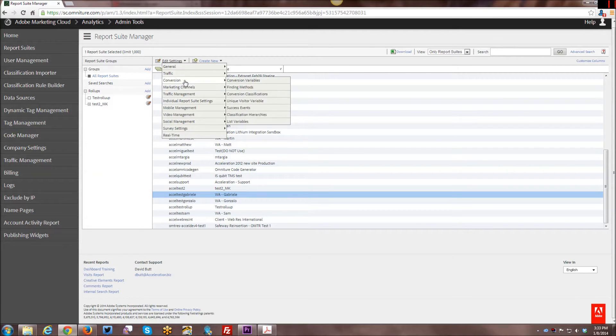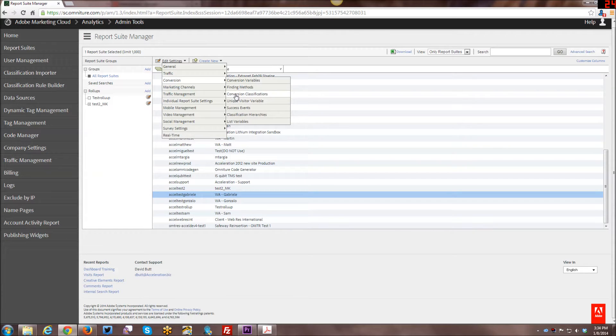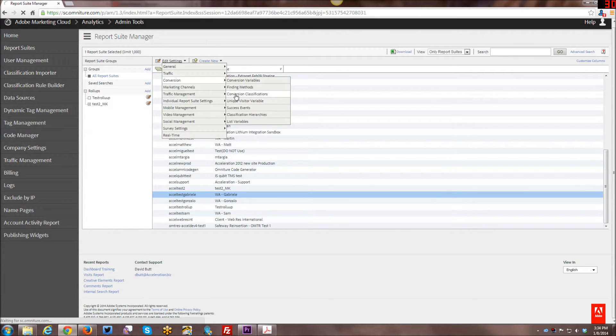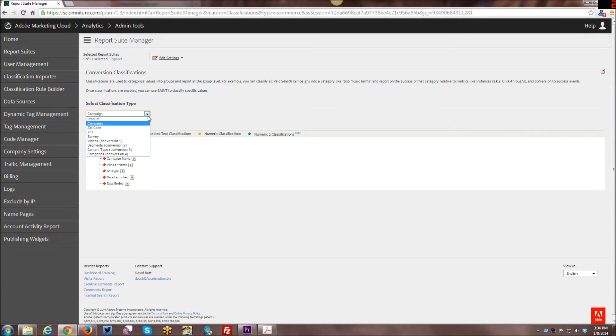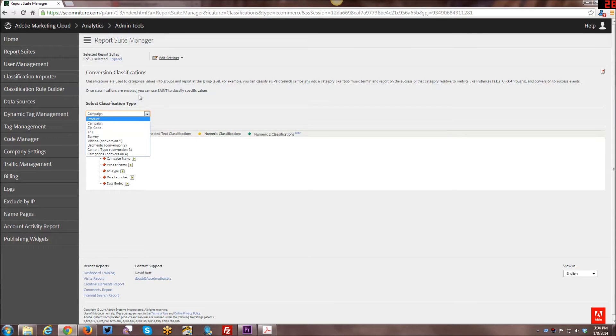Going under conversions, you want to go under conversion classifications. And these kind of classifications aren't just for campaigns. You can see here there's a dropdown menu and you can do them for a number of different things.